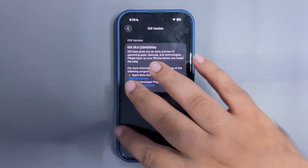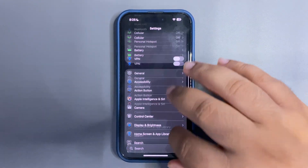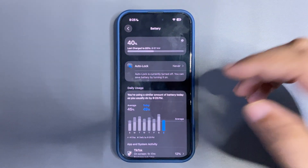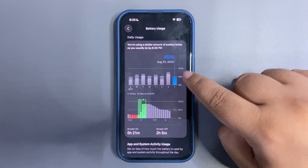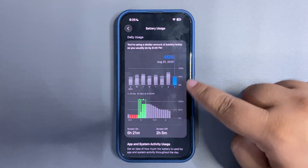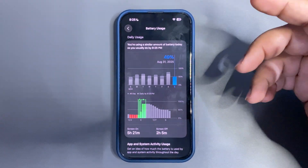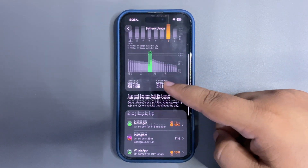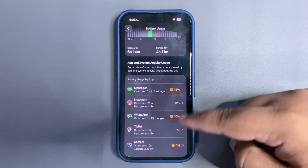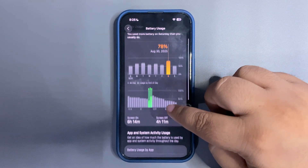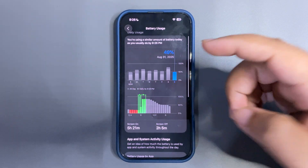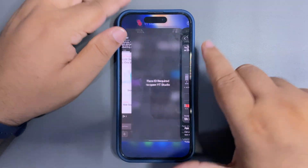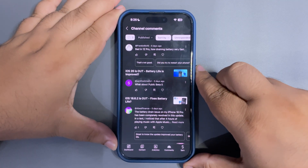If you guys want me to make another video about battery life on iOS 26, I can do that. I'm actually running public beta 5 on this device. Let me show you some battery stats — let the battery section load. Today I used around 49% and got 5 hours and 21 minutes of screen-on time. Yesterday I used 78% and got 6 hours and 14 minutes, and during that I was using different apps including the camera app. That's a decent battery life — I have no issue with battery life on iOS 26 public beta 5.